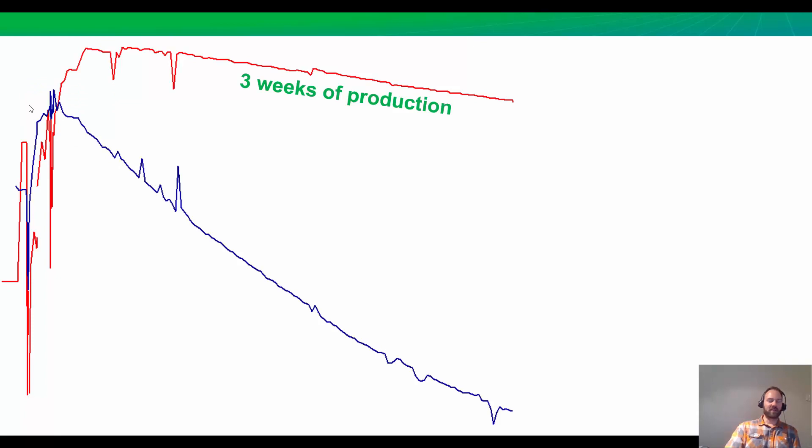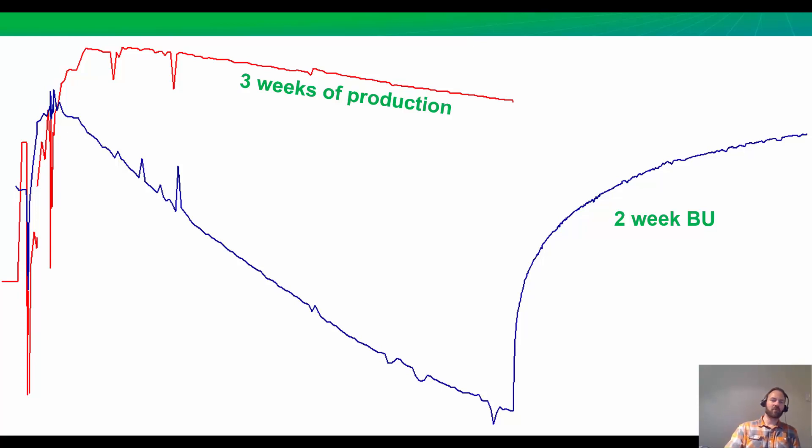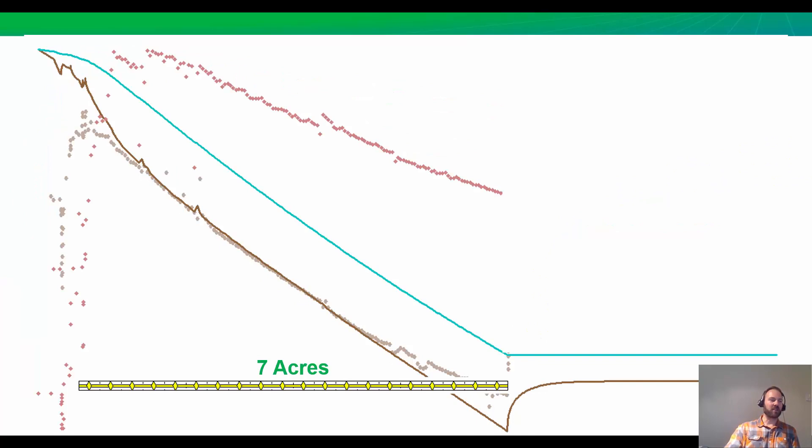What happens next? We're blessed if we have some clues as our detective work continues. We're given a great clue. After three weeks of production, there is a shut-in and we get a pressure build-up for two weeks. Let's see if we can use this to help understand what's going on here.